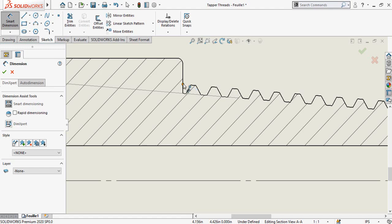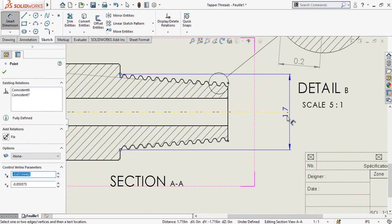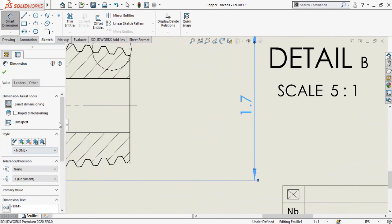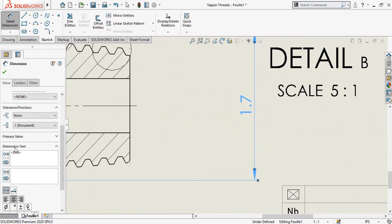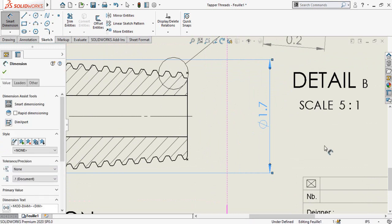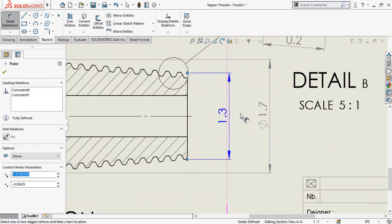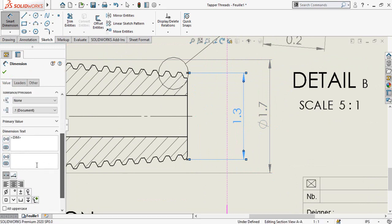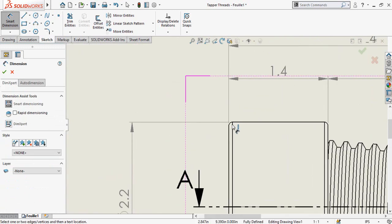Now you can define the diameters. Select this point and this point. There is no diameter sign, so scroll down to the Dimension Text box, click at the very beginning of the text, and select the diameter symbol. Scroll down, click, and add the diameter sign. Also add the fillet radius here.